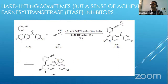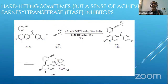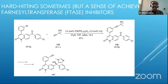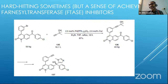Let me give you a live example from industry. This is Zarnestra — a farnesyl transferase inhibitor for Parkinson's. This drug went through all the stages, but it did not make it to clinic because there was an impurity — the N-oxide — which was seen, and it had to be rejected.